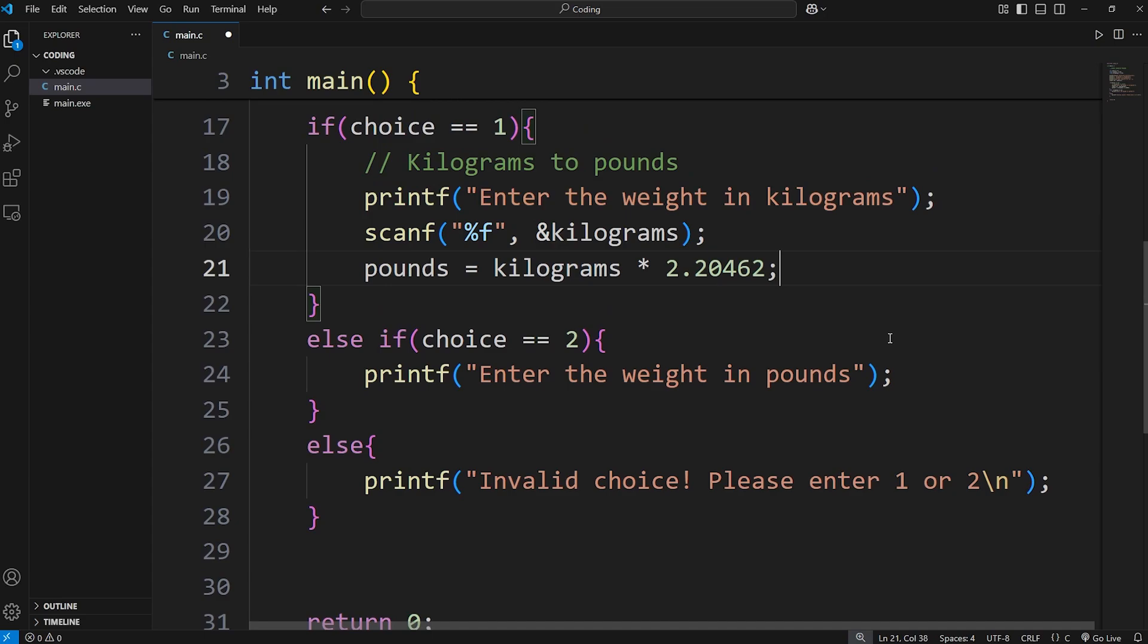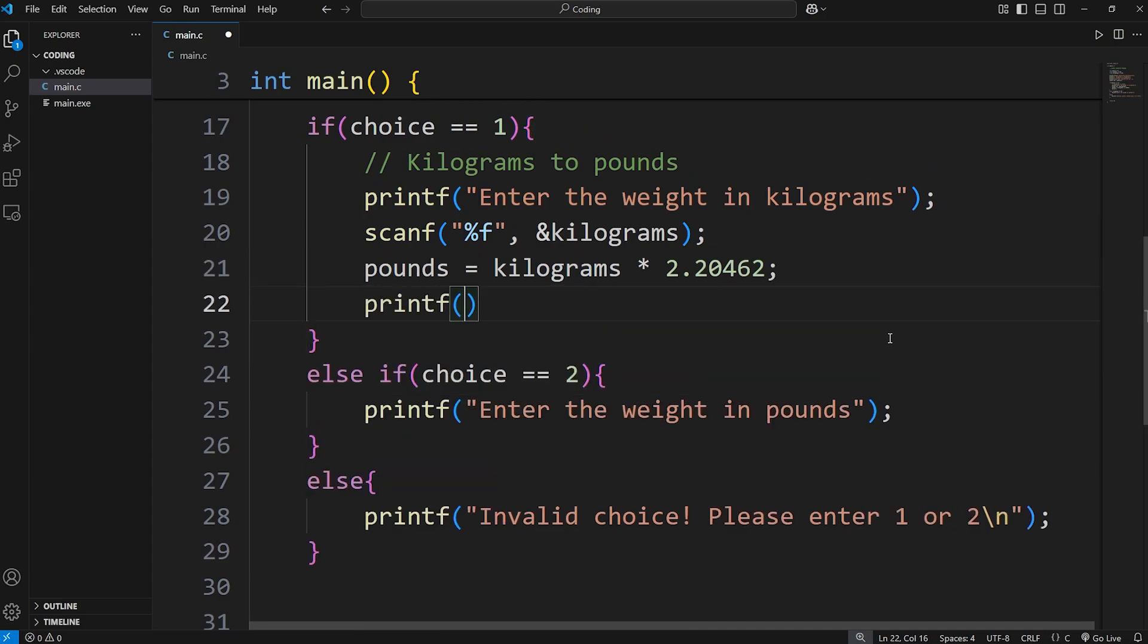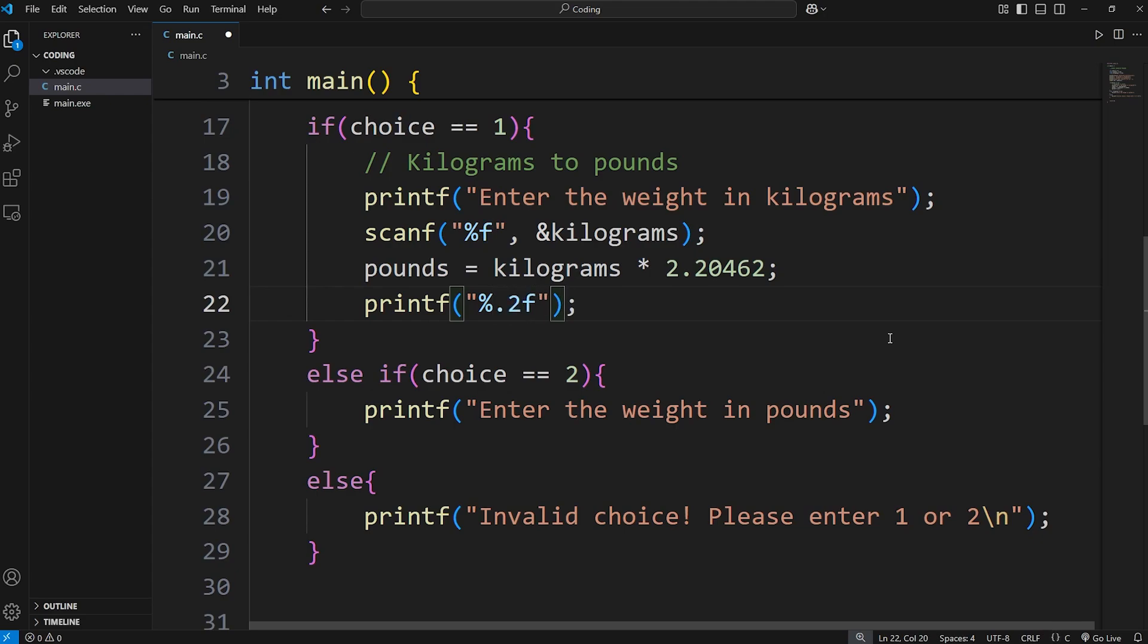And then we'll output the following. printf. Let's display kilograms. It's a floating point number. We need the format specifier of f. I will also set the precision to two decimal places after the decimal. We'll insert a variable there. Then add the word kilograms.